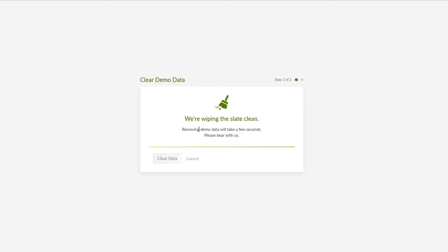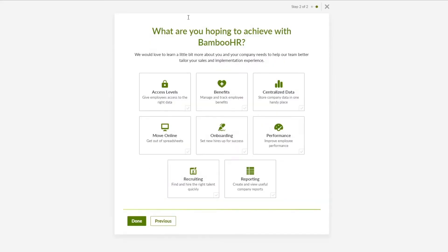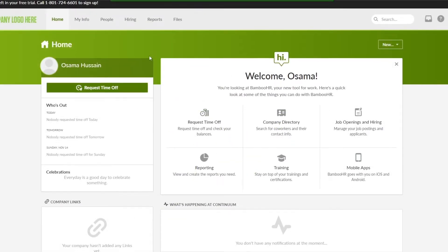As they wipe the slate clean, they'll ask about a Data Processing Agreement. If you have employees in the European Union, EEA, United Kingdom, or Switzerland, you'll need to agree to that. If not, click 'No.' Then it asks what you're hoping to achieve with BambooHR — options include access levels, benefits, centralized data, performance, onboarding, online recruiting, and reporting.